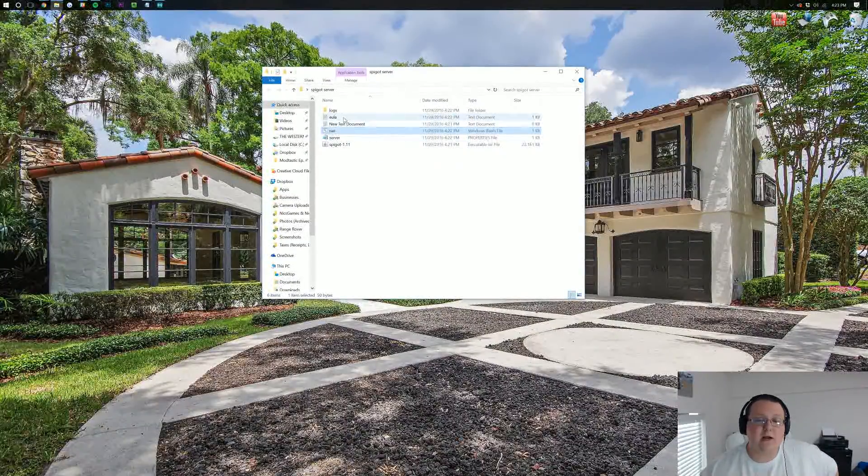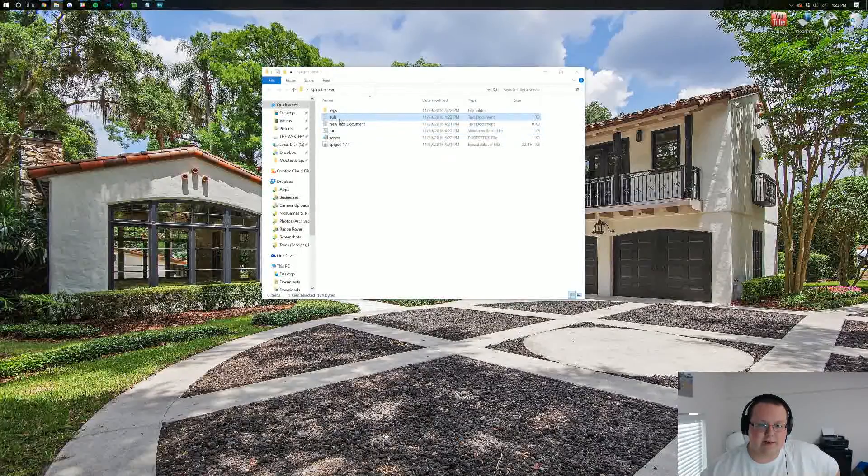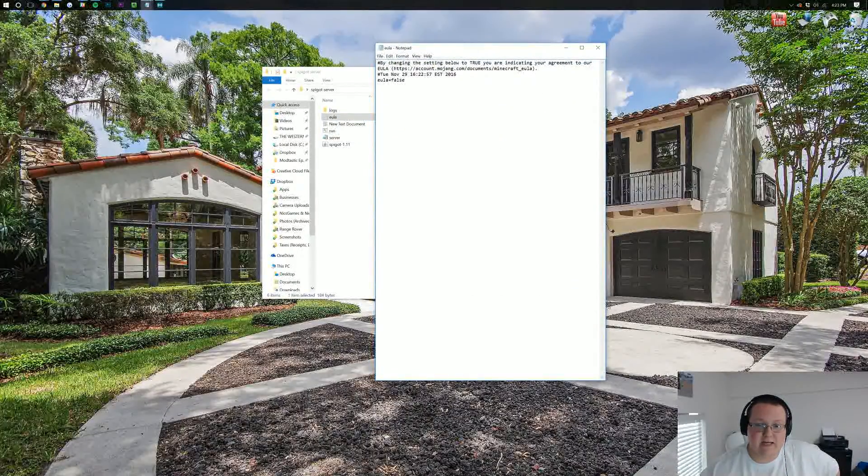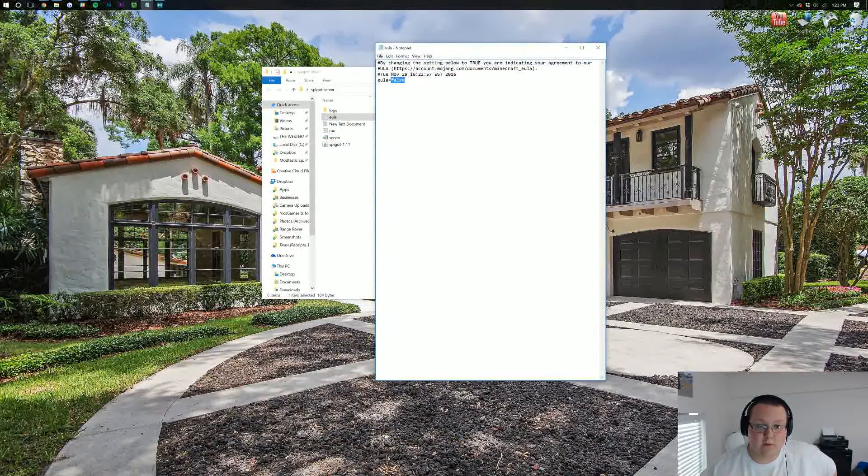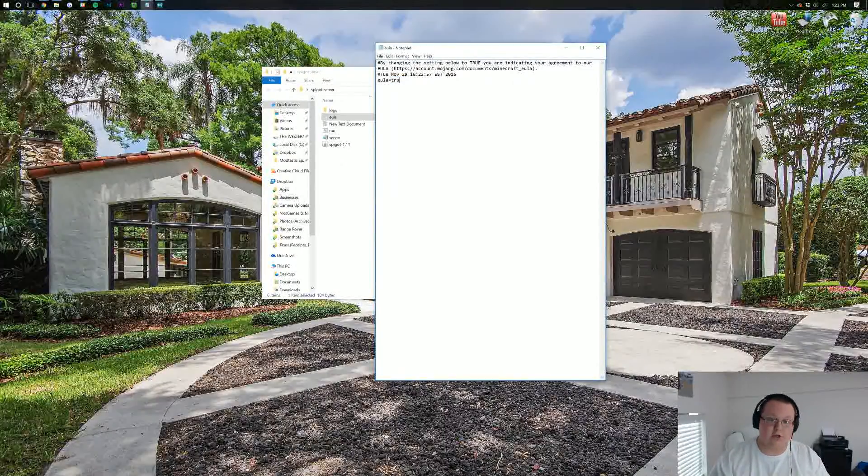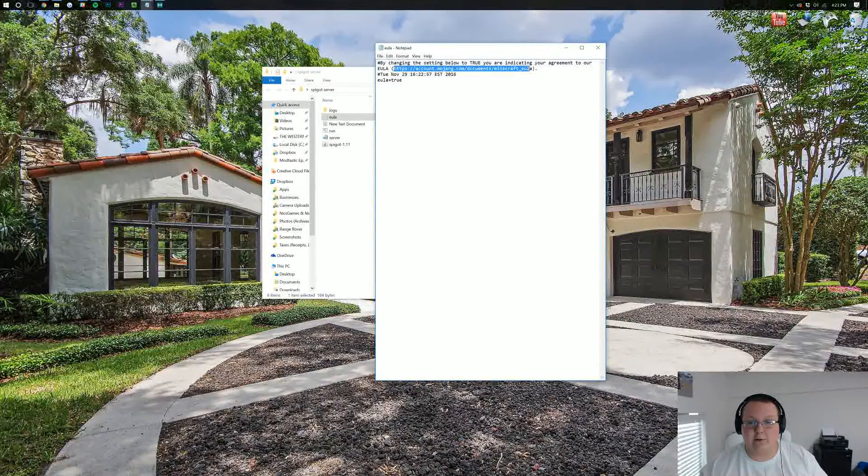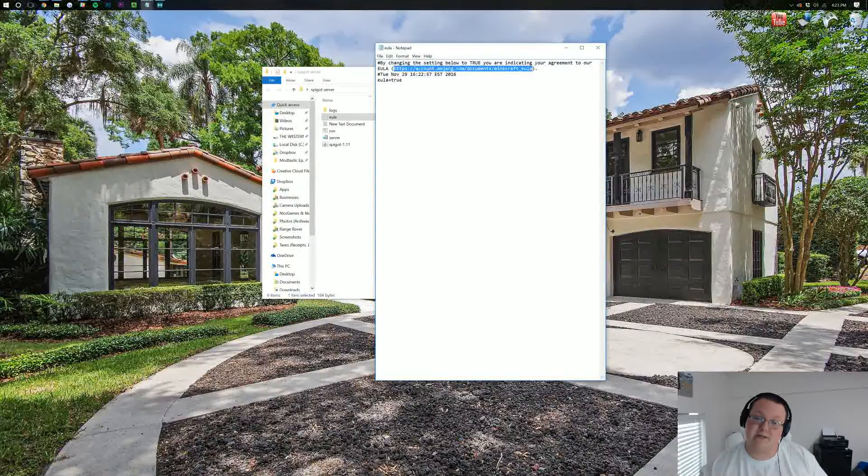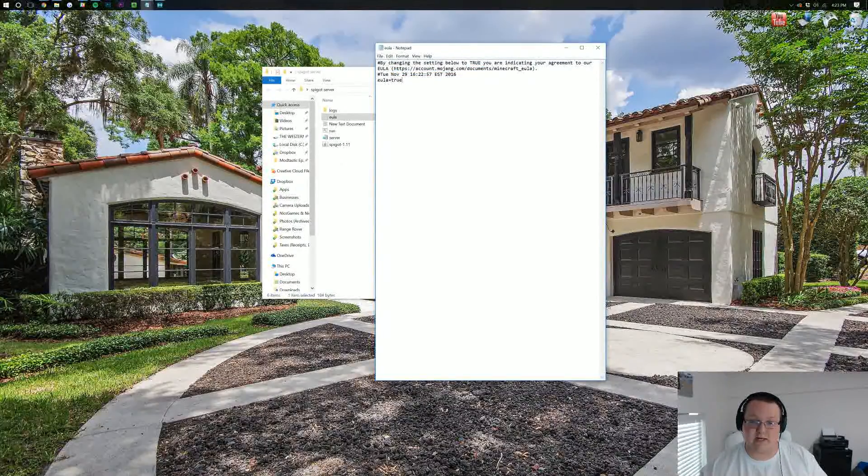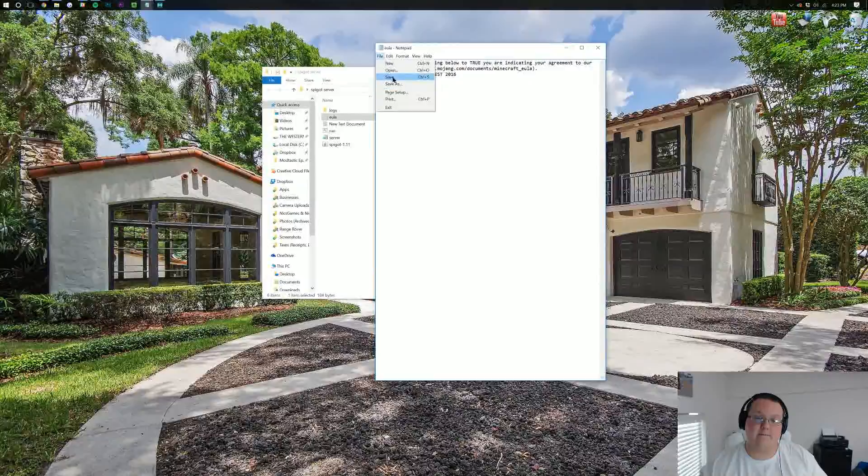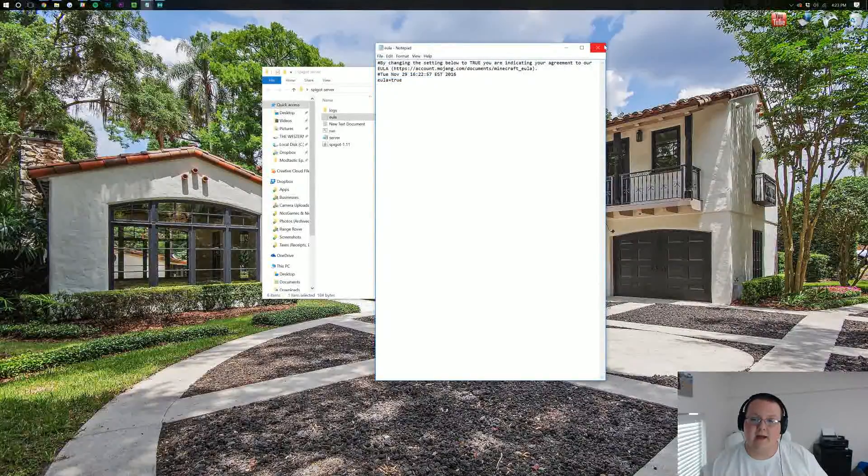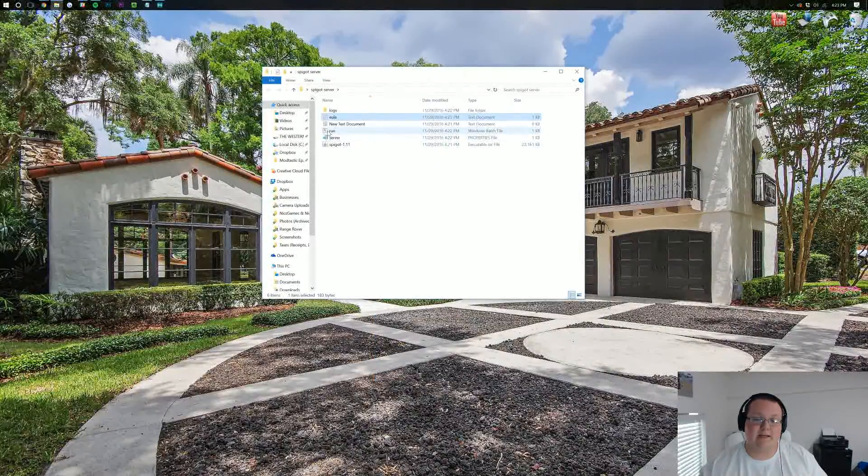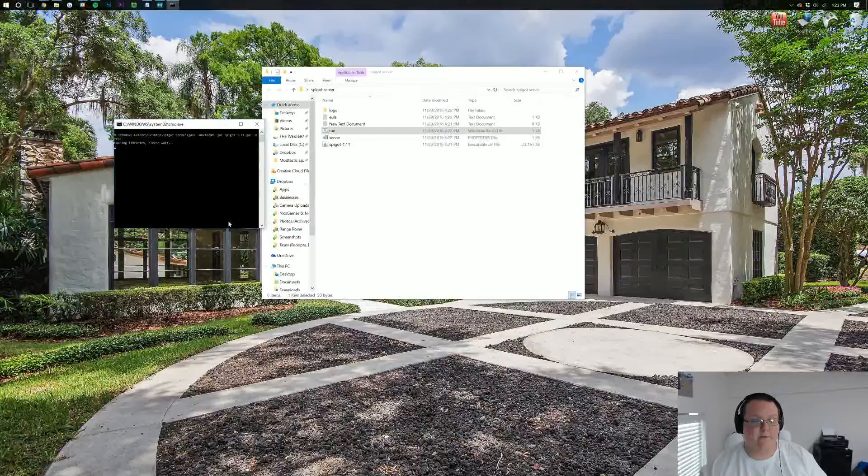Now, you want to agree to the EULA. So, double click on the EULA here. EULA equals False. We're going to change that to EULA equals T-R-U-E, assuming that you're not going to break anything found at the EULA here. Go ahead and click File, Save, close out of that.